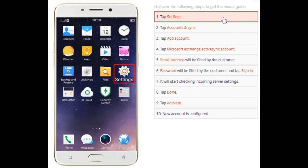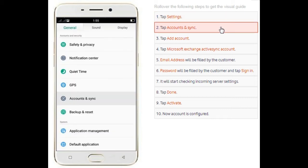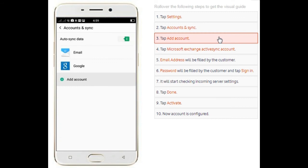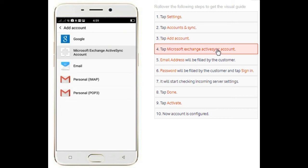Then you click or tap the accounts and synchronize tab, followed by add account settings. Next, you tap Microsoft Exchange active sync account.